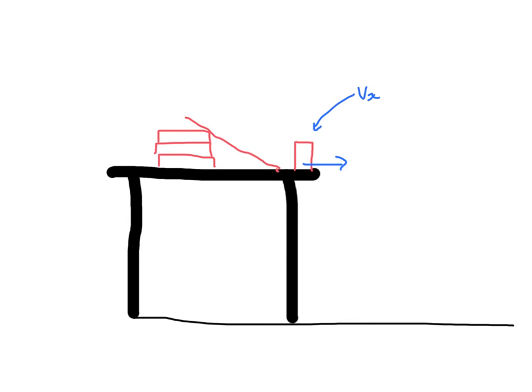What you guys are also going to be doing is using the plumb bob to measure the distance right here as well. And just make sure that you get your setup approved by me before you start making measurements with your photo gate.